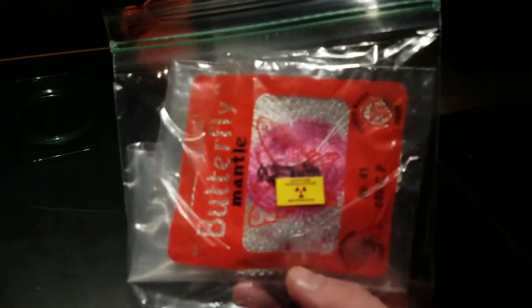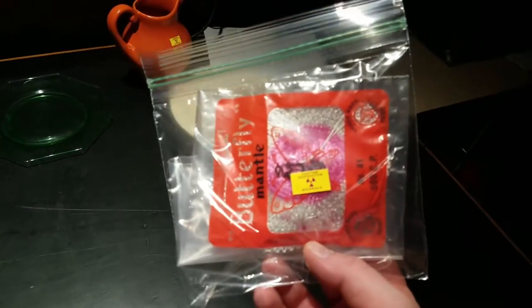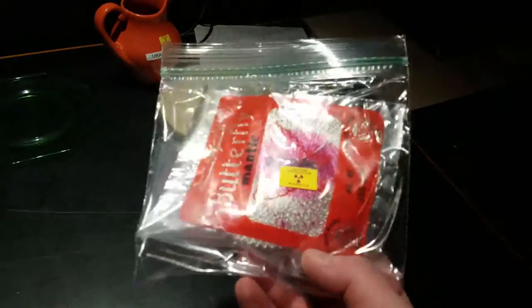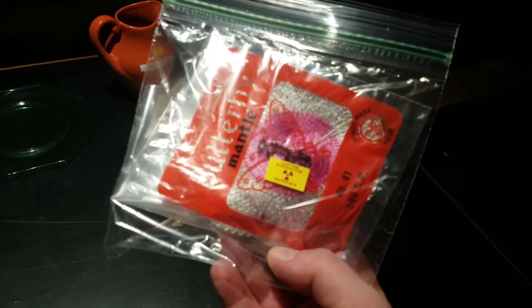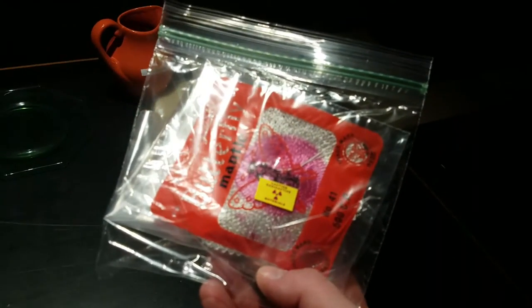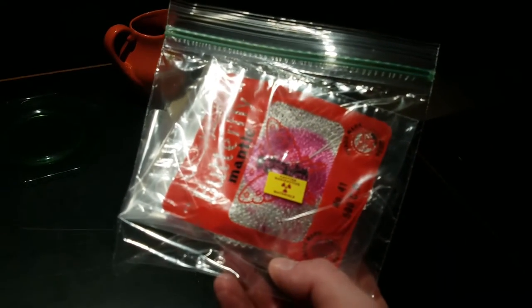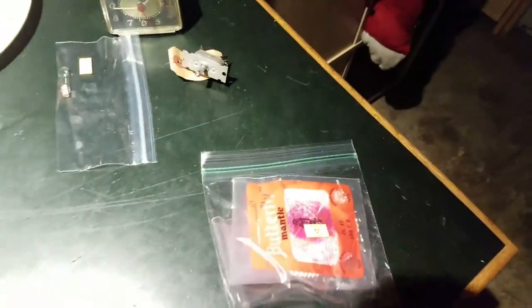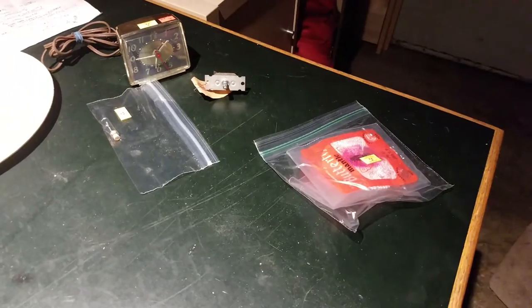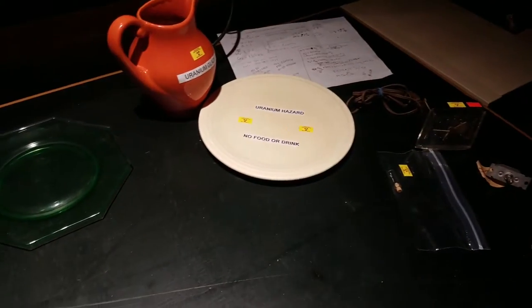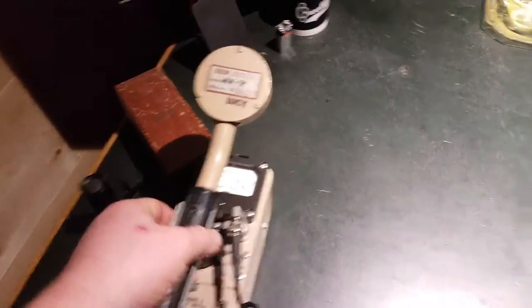Finally we have thoriated lantern mantles. I don't know exactly why it is but they actually coat some lantern mantles with thorium which is actually fairly radioactive as well as you'll see. So these are some common radiation sources you can find and I like to check these with the Geiger counter which I have here.